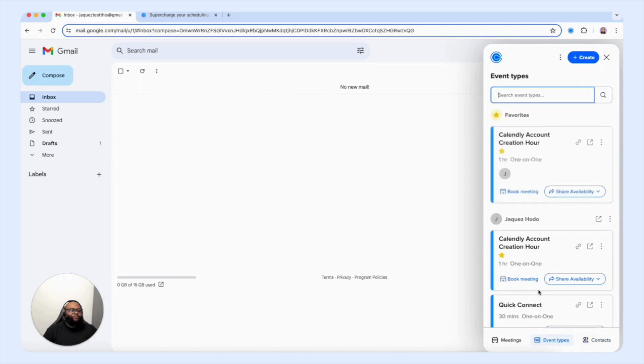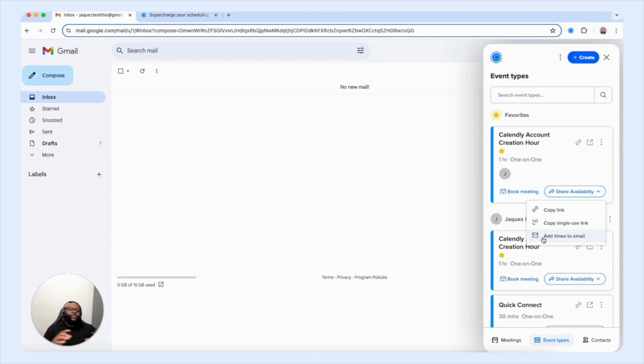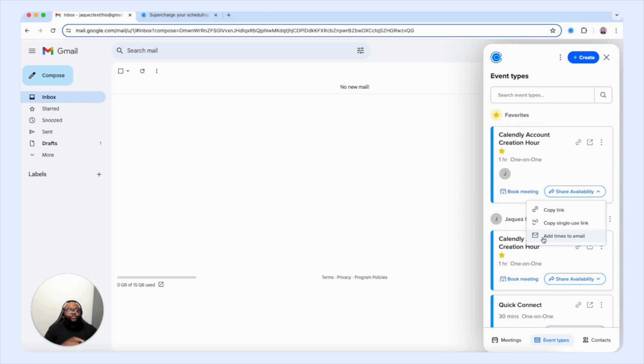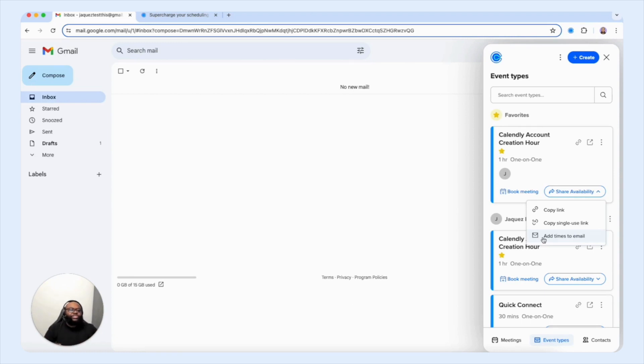And finally, using that share availability to add times to your email is another game changer that keeps you in your day to day workflow without taking you into the nuances of moving from one app to another app, just to get availability accessible for your customers and clients. So again, you can close those deals quicker, you're able to build those relationships faster, and it gives you the ability to really streamline that entire process for you to go from conversation to meeting to closing the deal.